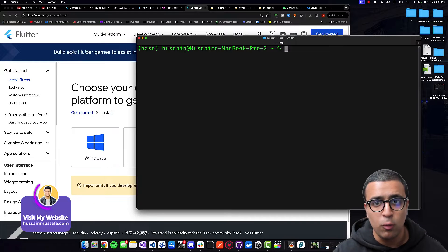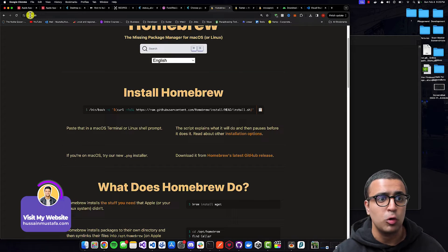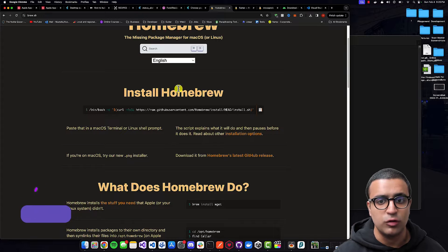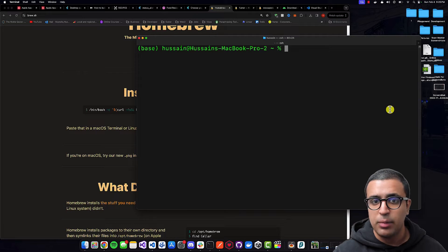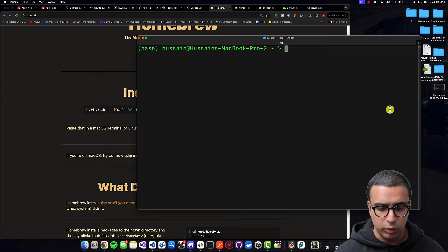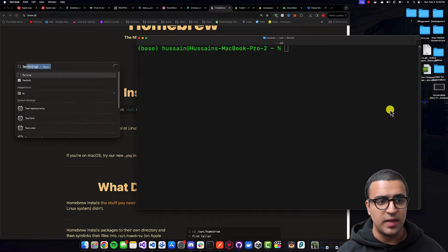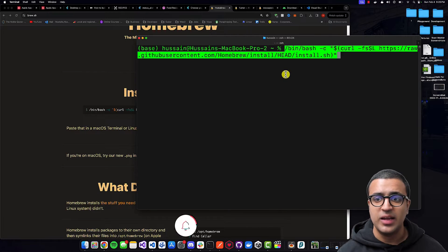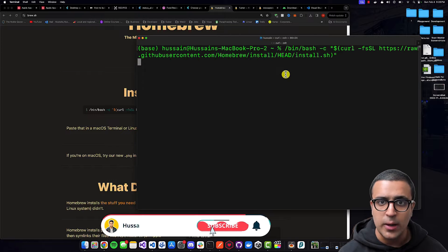To install Homebrew, what we're going to be doing is going to a website called brew.sh and then there's going to be a section that says 'Install Homebrew'. We're going to be copying this command, coming back to your terminal — which you can open by doing Command+Space and then typing in 'terminal' — and then pasting in the command here using Command+V.